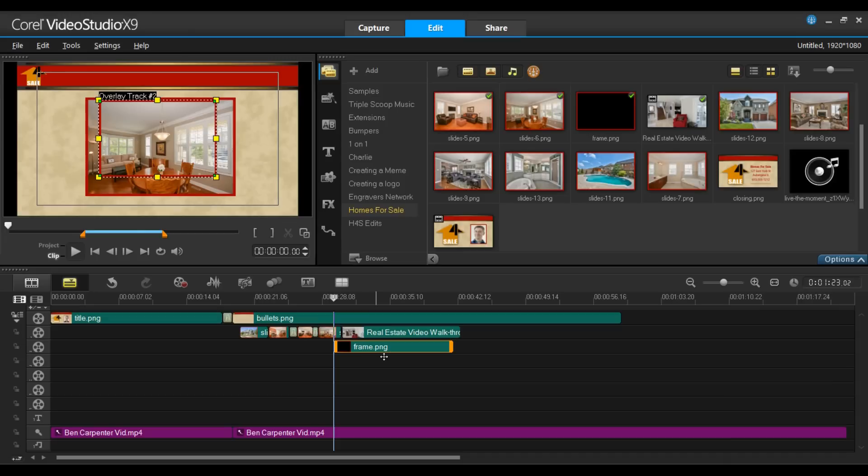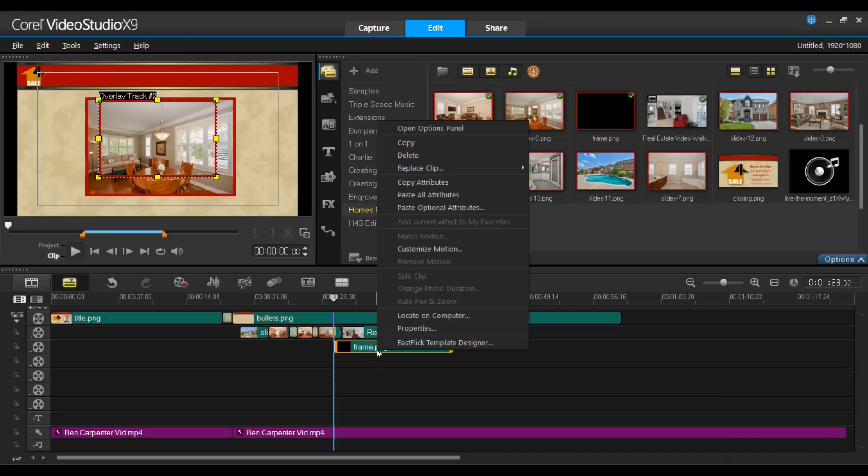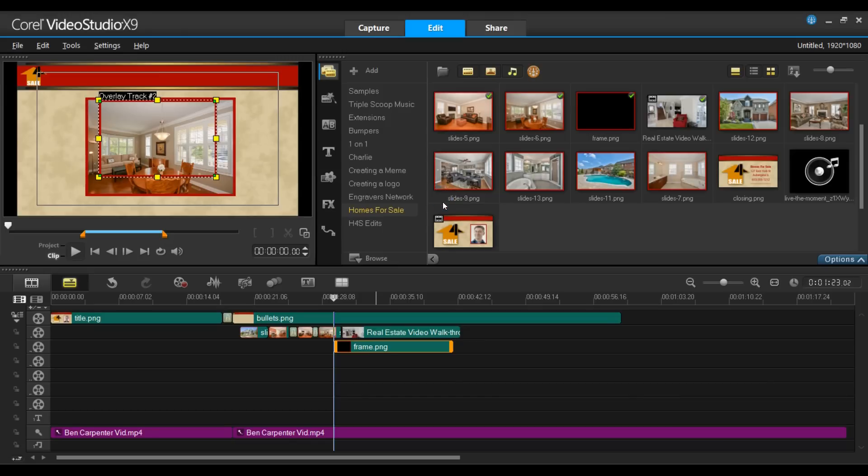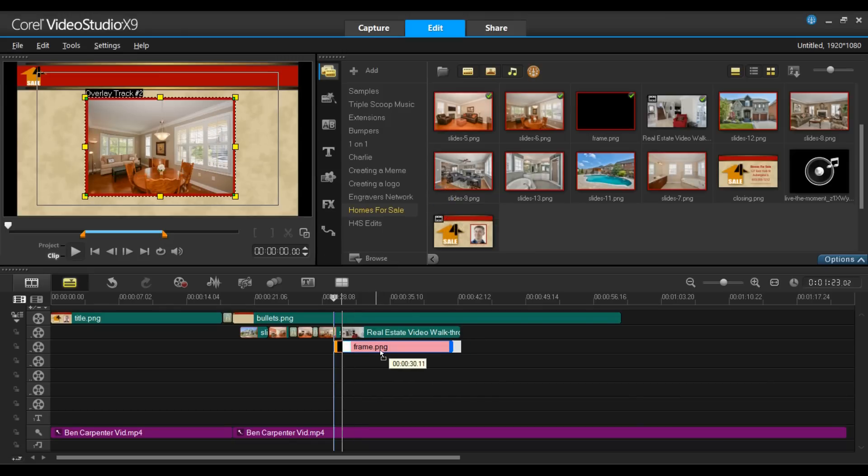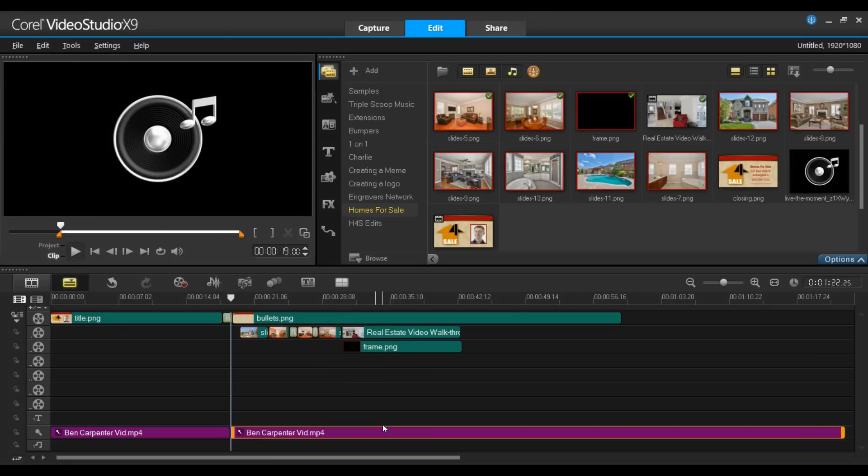I'll do the same with this frame. So again, right-click, Paste All Attributes. And now I'll have to pull this frame back a little bit. I'm going to go ahead and add the other slides. And we'll be right back.